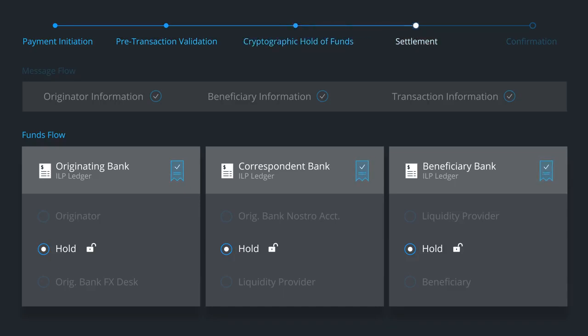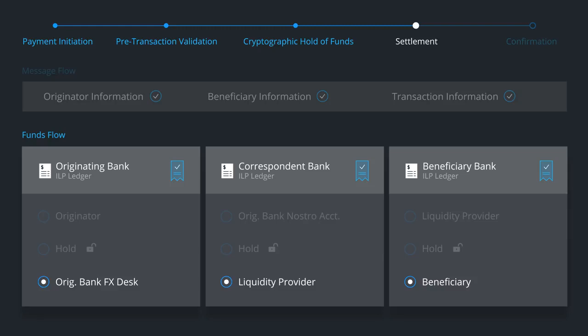Then, the funds are simultaneously released across the three ledgers. This process ensures no settlement risk. The payment either executes or fails.